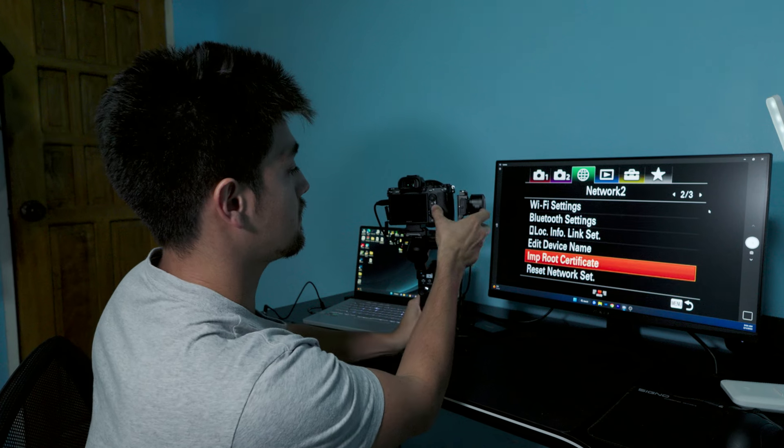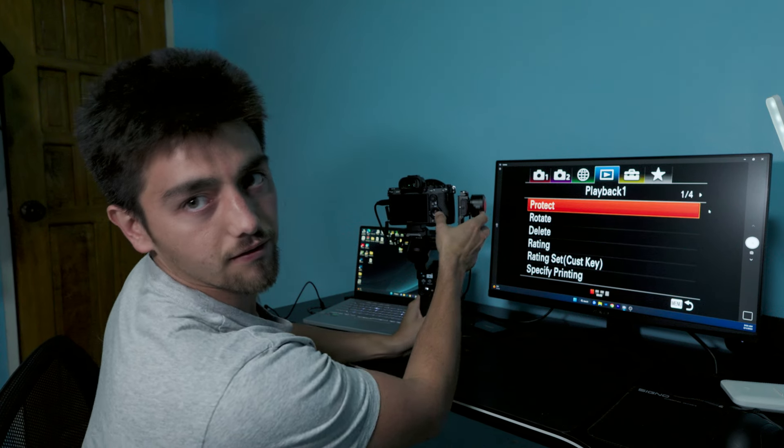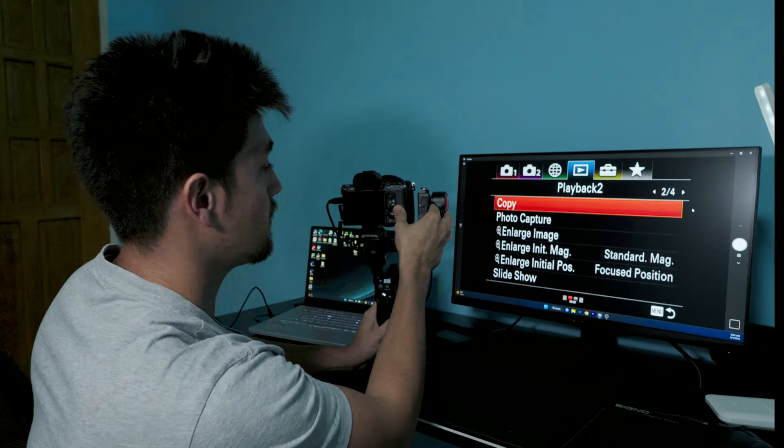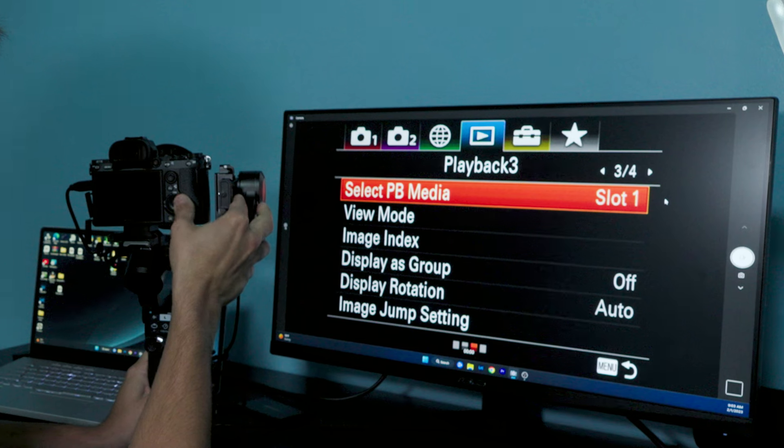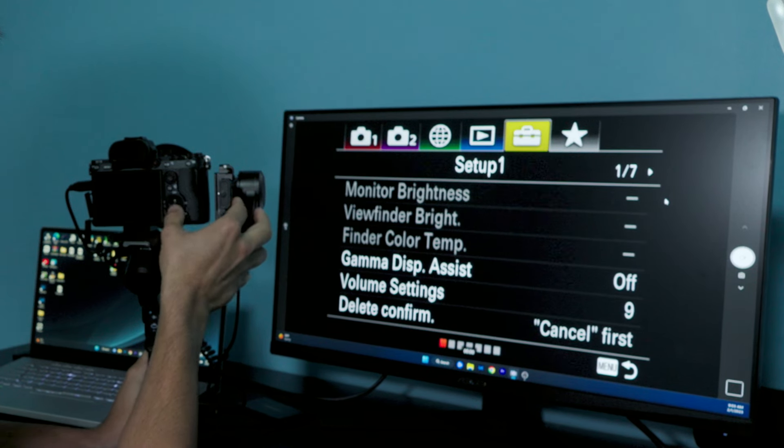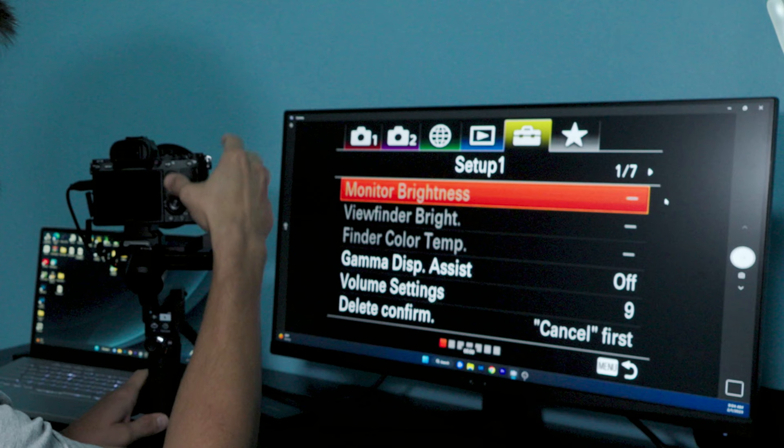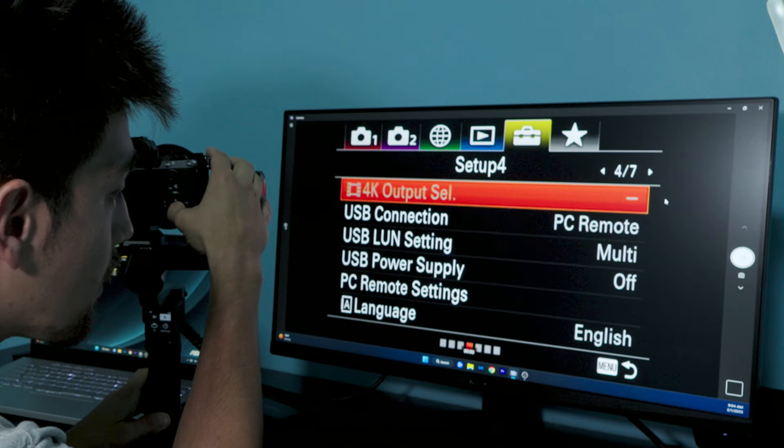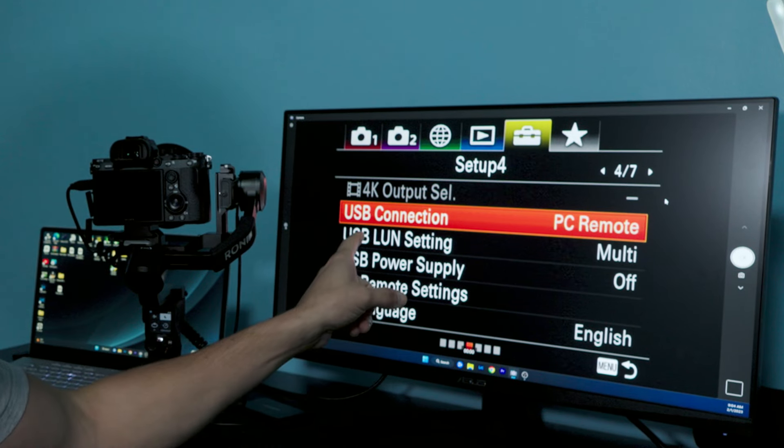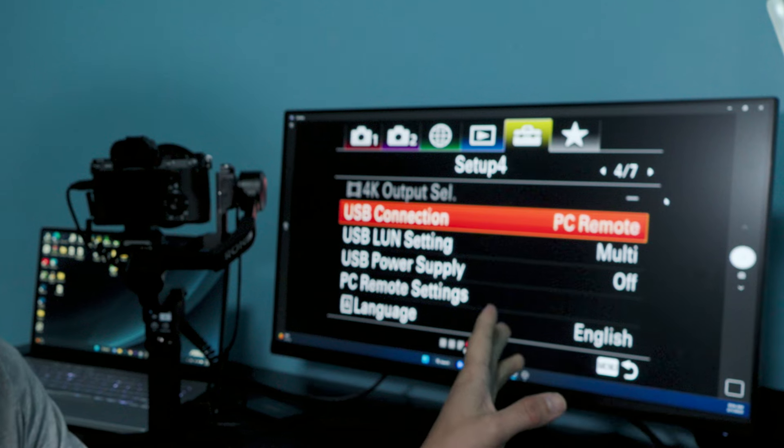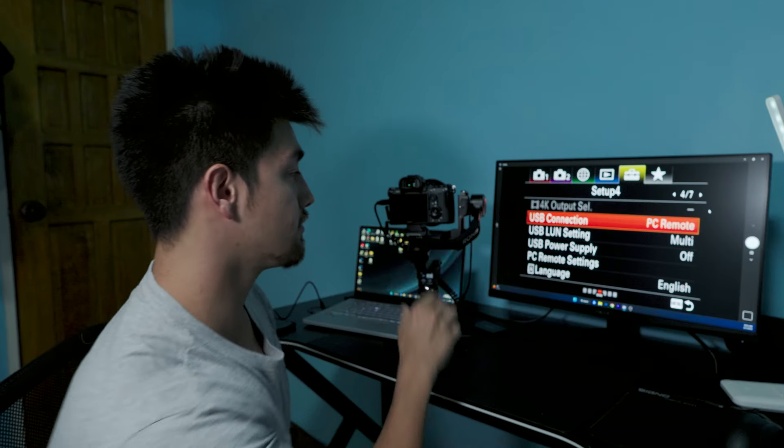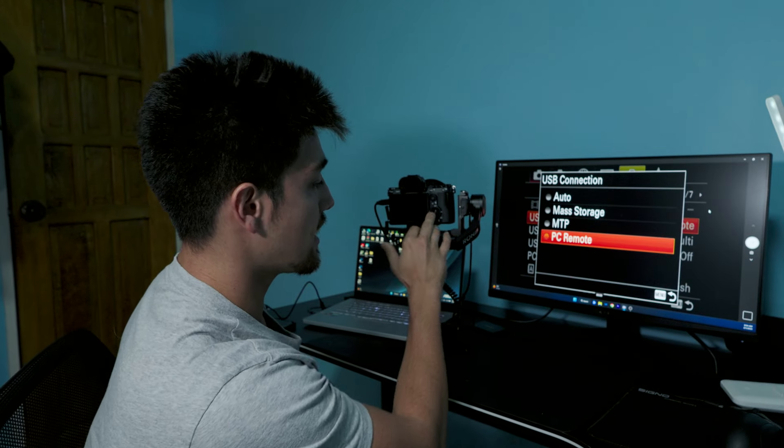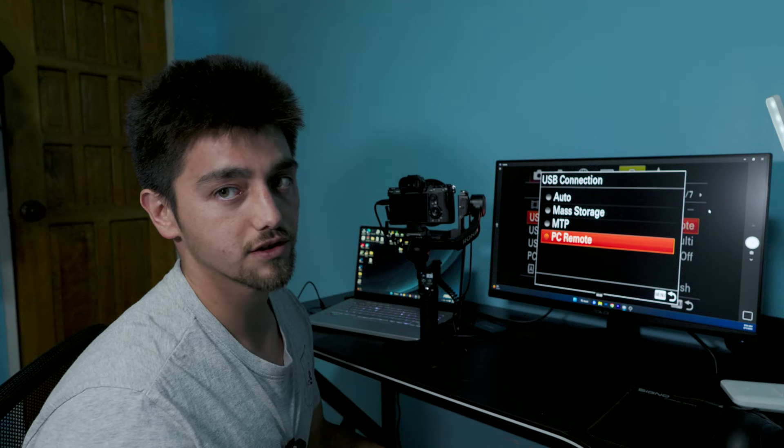If you want the cable to work correctly, go all the way to Setup, go to page four, and USB Connection—make sure that's on PC Remote. Earlier I had it on MTP and tried to connect it to the Sony A7M3, and it's not having it at all. So, PC Remote.